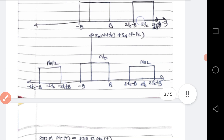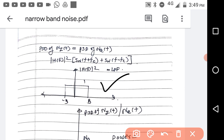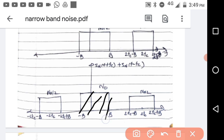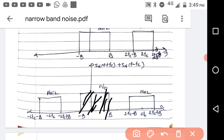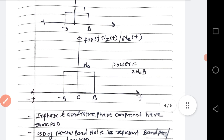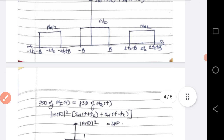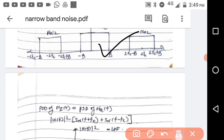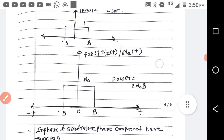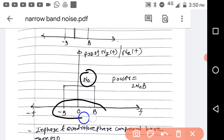Now, if you multiply this PSD with |H(f)|² of the low pass filter, you will get the PSD for the low-pass region only, because |H(f)|² is present only there and not elsewhere. So the PSD of the in-phase and quadrature phase components is obtained by multiplying with the low pass filter H(f). The power of the in-phase and quadrature phase components is N0 × 2B = 2N0B.